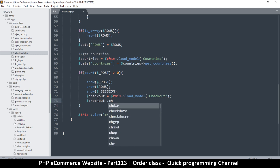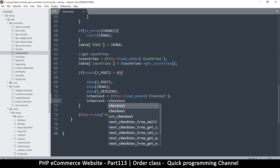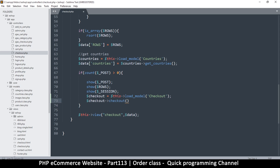Maybe just 'checkout' - or to be more specific you can say 'save_checkout' or something like that. Now what data do we need to provide here? First of all we would definitely need the POST data, so let's put that first, and then we're going to need the rows inside the data that we're about to save - the product details.